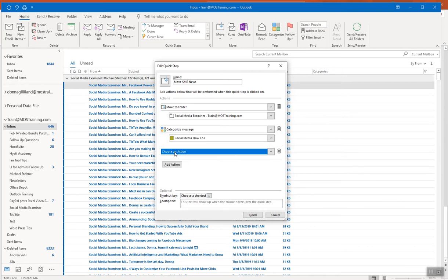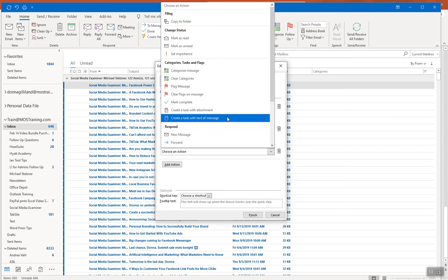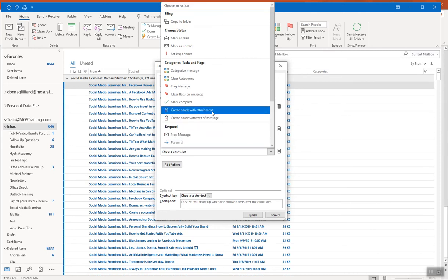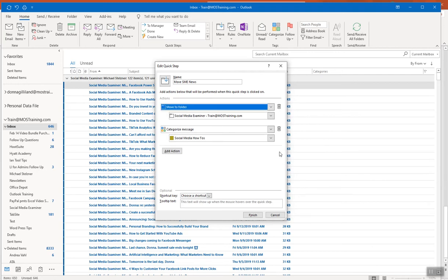For a third action I click Add Action again to show you the categories list one more time. There's even an option to create a task with an attachment. In my case though, everything I need is already in place with two actions, so I'm clicking the trash can on the right to delete that third box. These are the two steps I've created for this Quick Step.